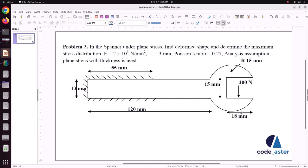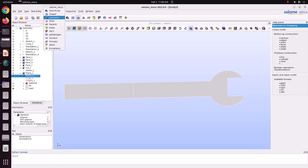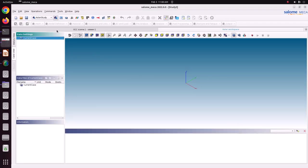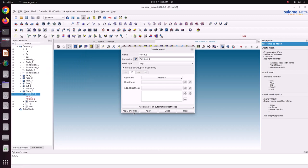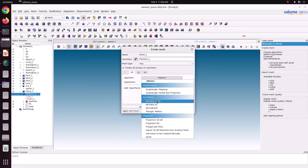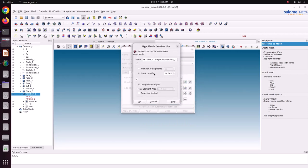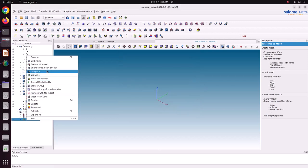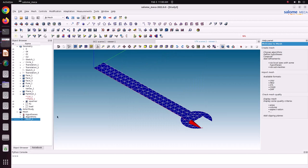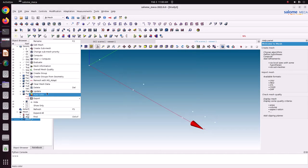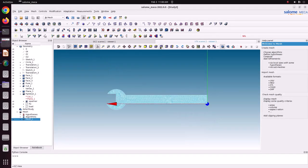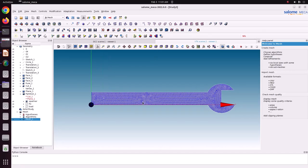Now we will move into the CodeAster study to create the setup to solve the case. But first we have to create a mesh. Go to the mesh module and select this partition object. Go to Mesh > Create Mesh. I am going to create a triangular element using the Netgen 1D-2D algorithm with simple algorithm and local length. I am specifying a local length of 5. Apply and close, then compute. The mesh looks a little coarse, so I will edit the mesh and set the value to 1. Apply and close, then compute. This mesh is fine enough. Now we have created the mesh.